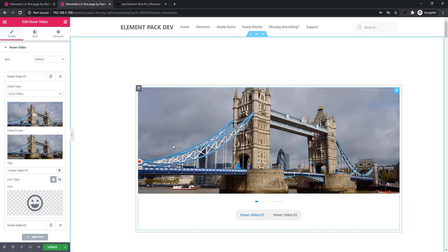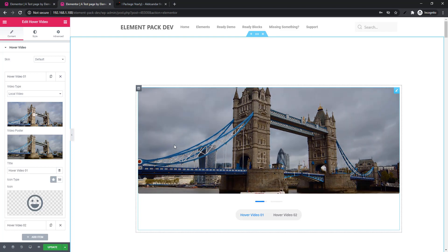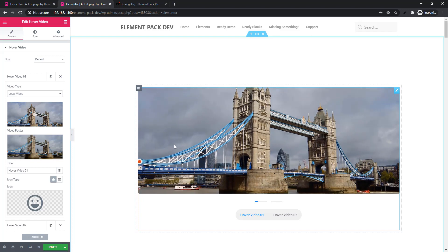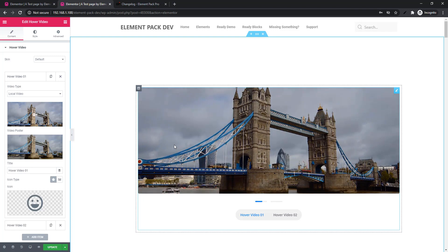If you want to get a complete tutorial on the Hover Video widget, just visit our YouTube channel.